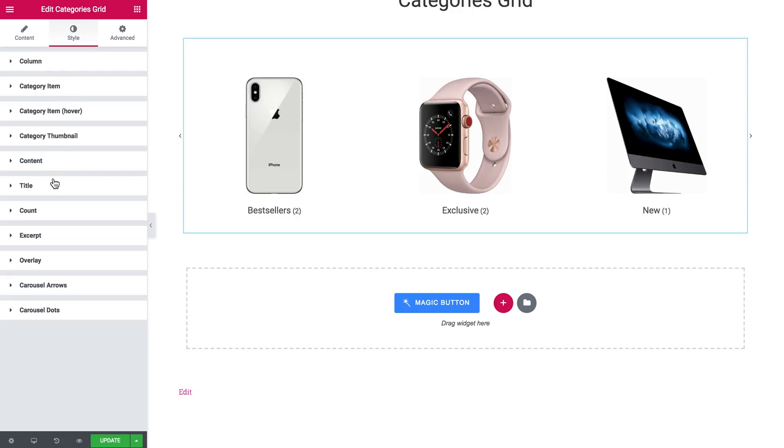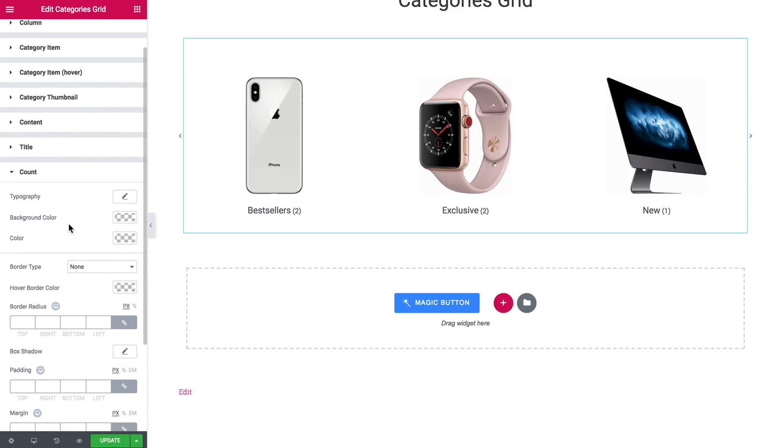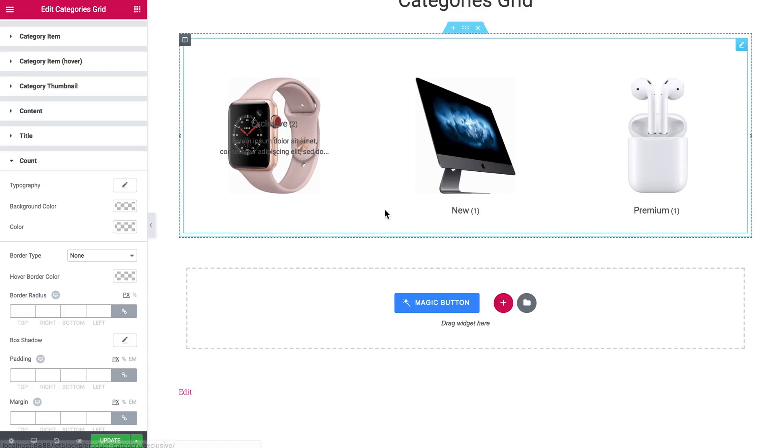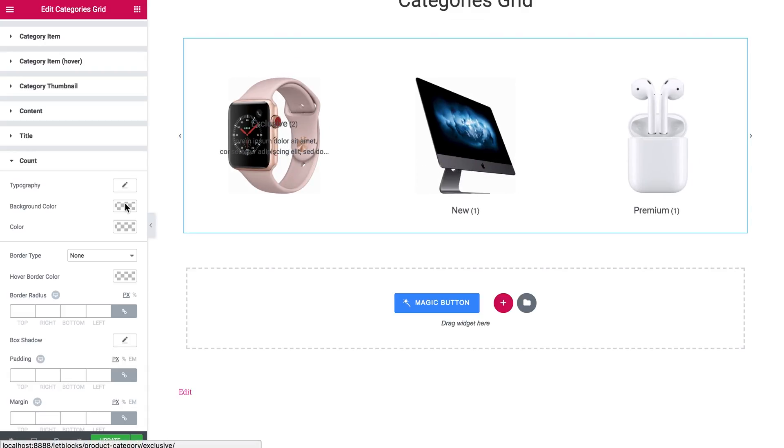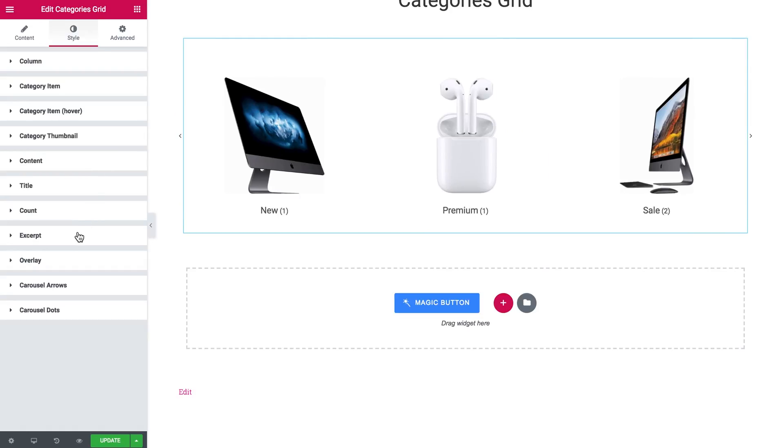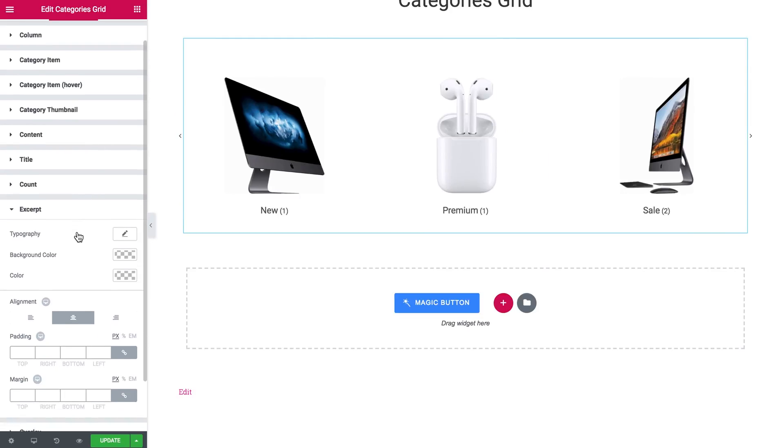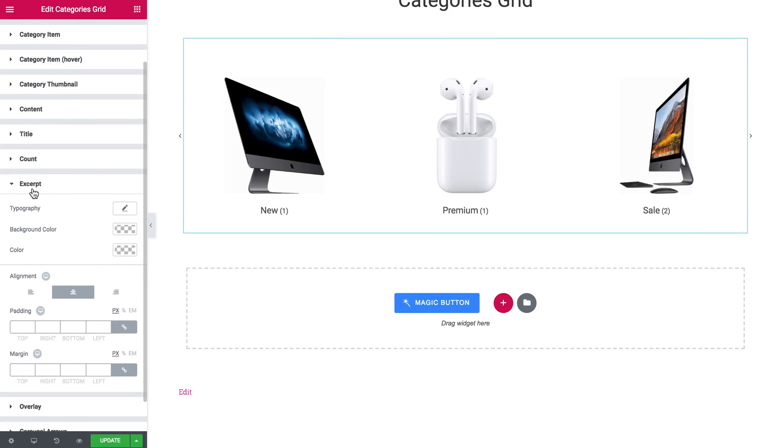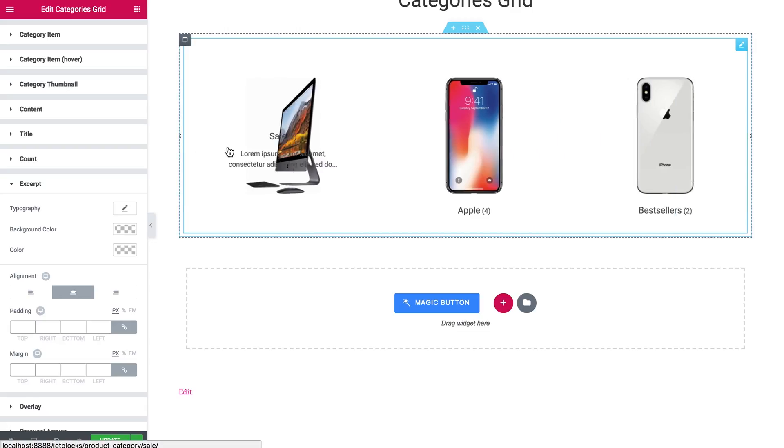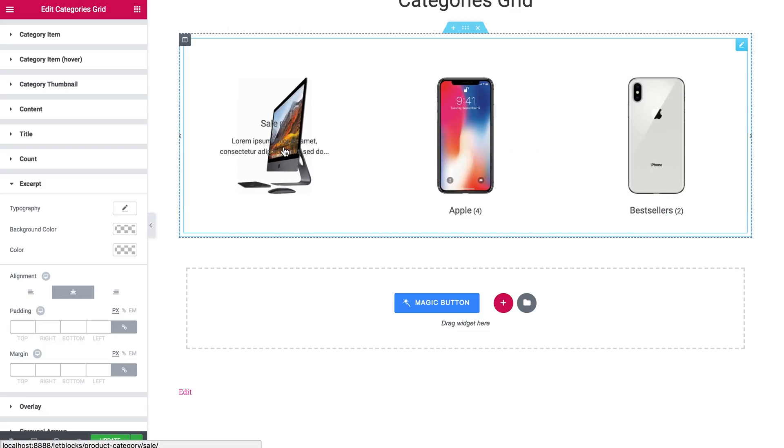You've also got the same settings for the count, which just means the number of the items in the category. And the settings for the description. That in my case, because I'm using the preset, in my case it appears only when I hover over the item.